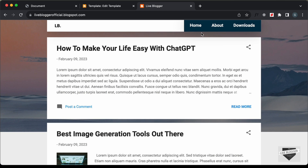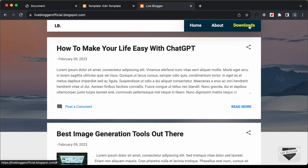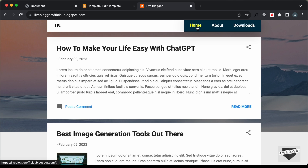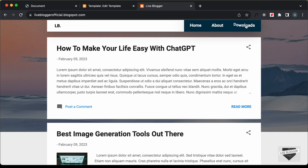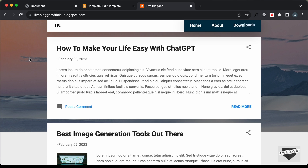That's basically how you can add custom animated menu items to your Blogger website. If you have any doubts you can ask in the comments below. If you liked this video, please click the like button and subscribe to the channel to get the latest updates. Thanks a lot for watching, have a nice day.